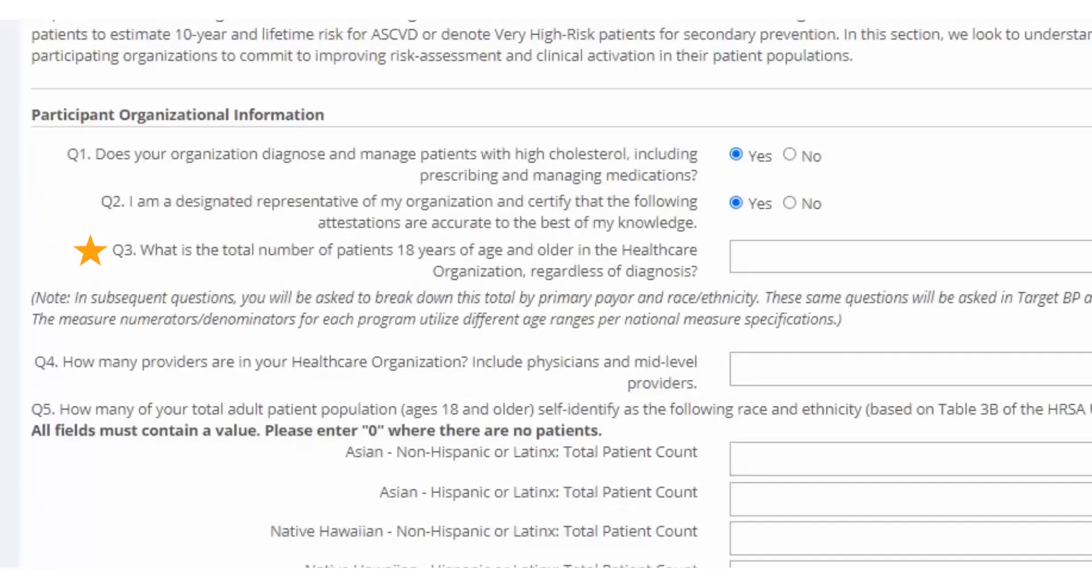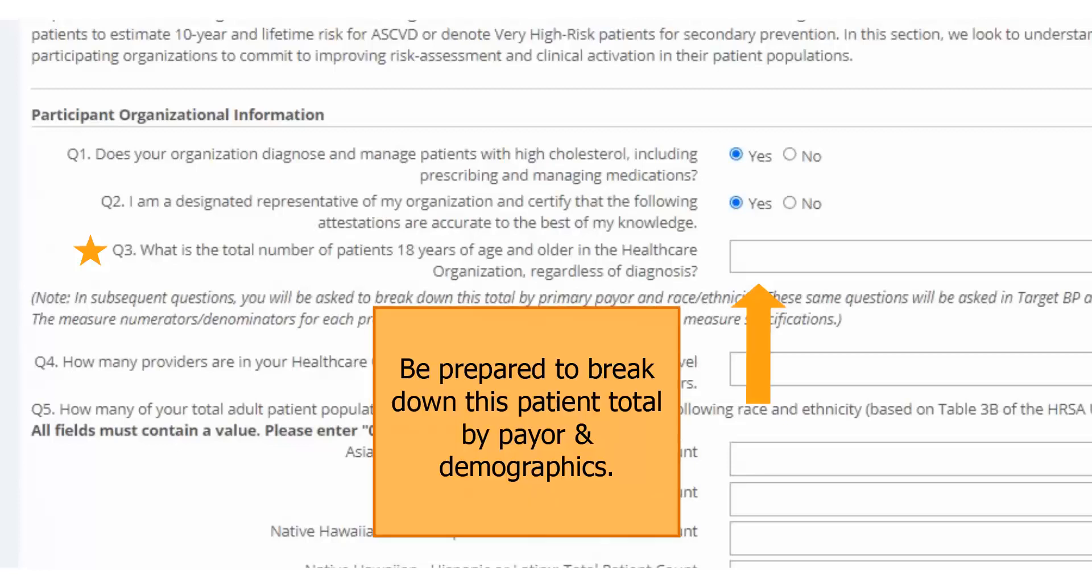Question 3 asks for the total adult patient population, ages 18 and above, who had an office visit in 2021 for your organization. When pulling data for this question, make sure you are saving this query and can further break down the same patient population by race and ethnicity and by payer group. My demo organization has 37,155 patients, ages 18 and above.